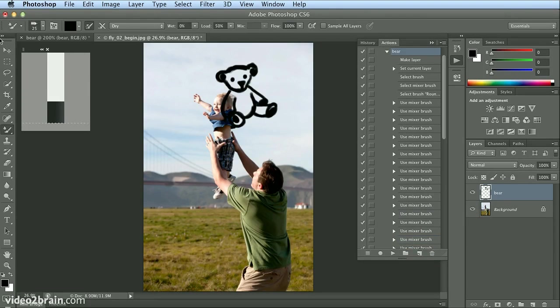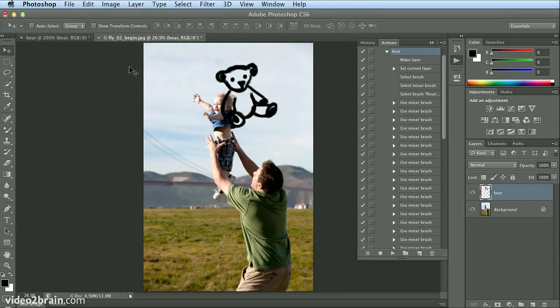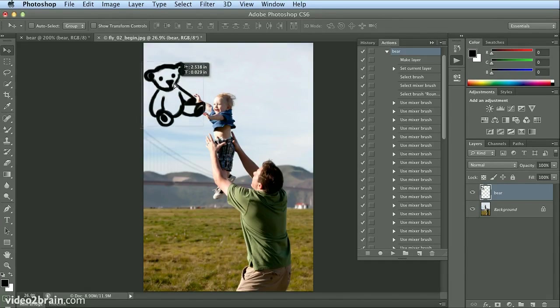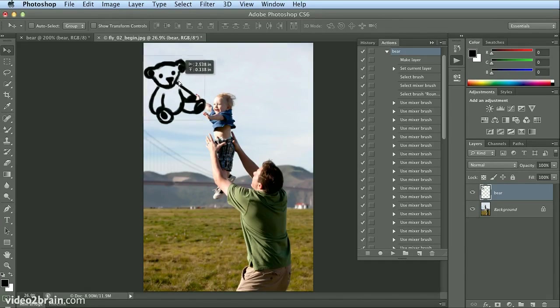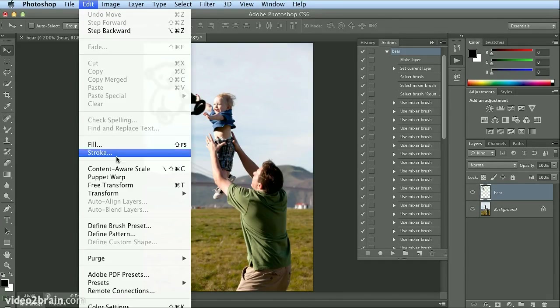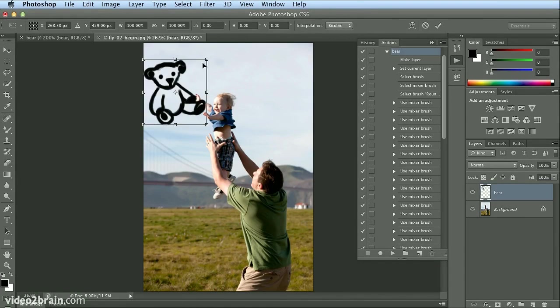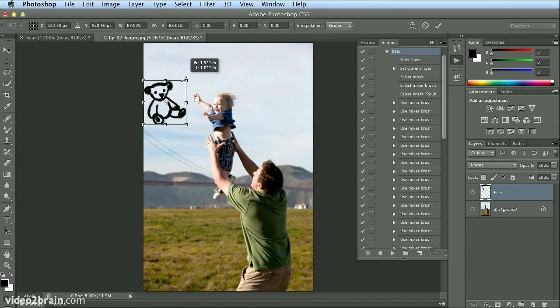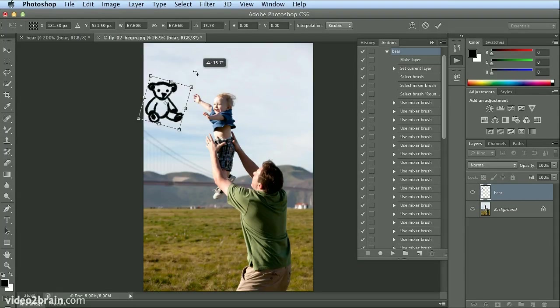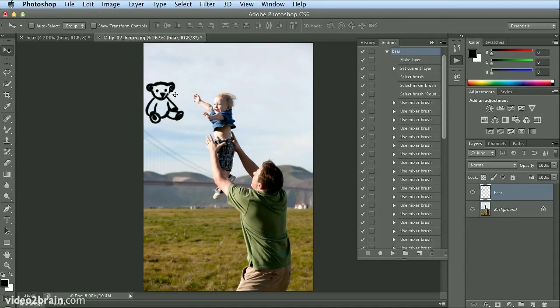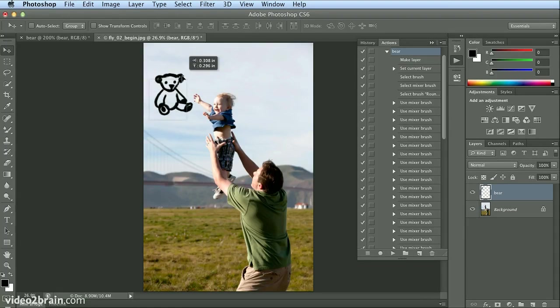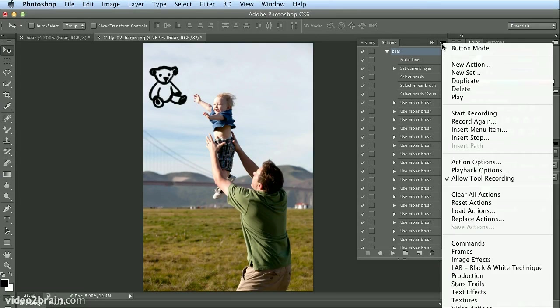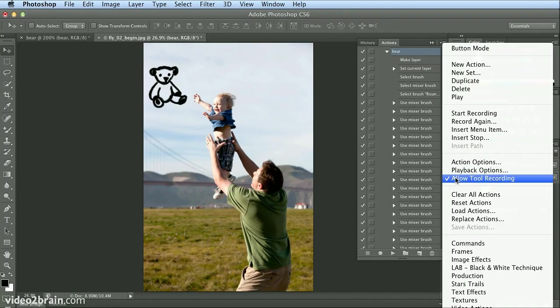So the boy looks like he's reaching for it. Okay, not my best work, but you guys will get the idea. I'll go to my Move tool, click on the bear layer, and drag this over. Maybe I want to use Edit, Free Transform with my Shift key to scale it down a bit and possibly rotate it. Press Return or Enter to accept it. Now it looks like he's leaping for that little bear. So the ability to record an action of brushstrokes or painting has to be turned on through the panel menu in the Actions panel: Allow Tool Recording.